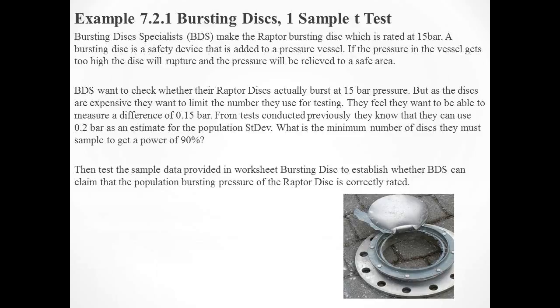So some of you might be wondering, what is a bursting disc? There's a picture on the bottom of the screen for you. If you imagine one of these devices on top of a carbonated drinks can, you shake the can up, the pressure increases, the bursting disc will burst open and relieve the pressure to a safe area without creating a rupture in the vessel, which could happen anywhere.